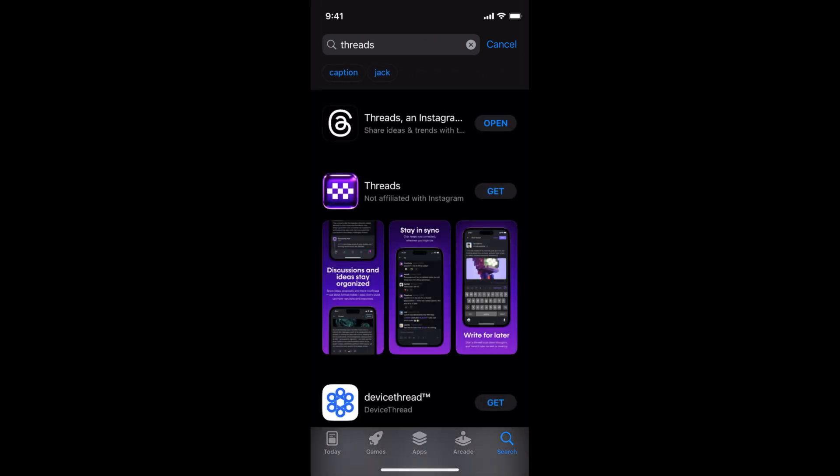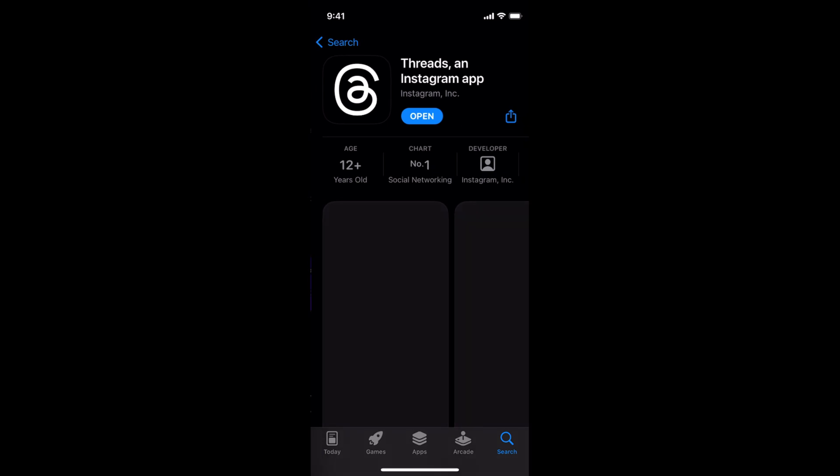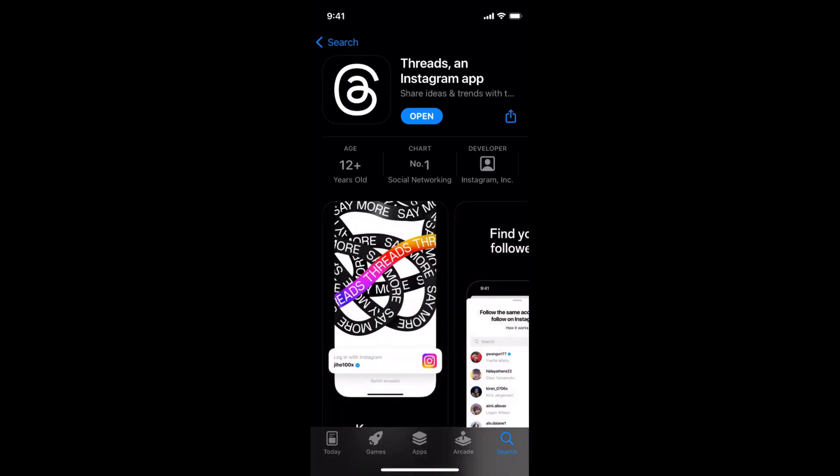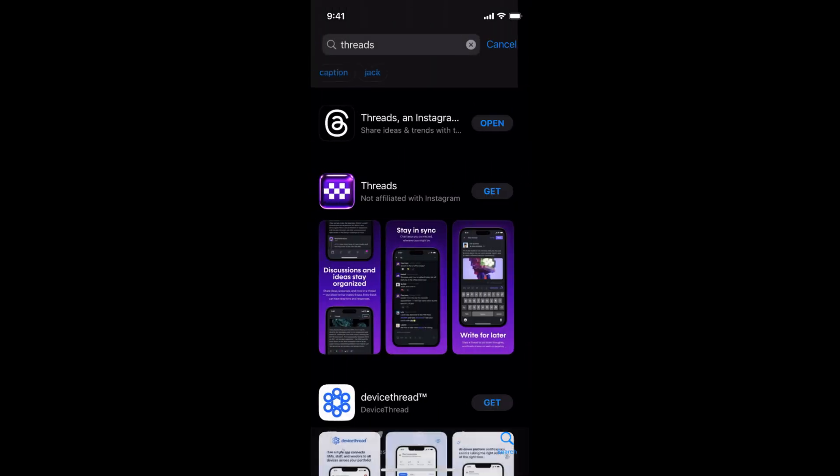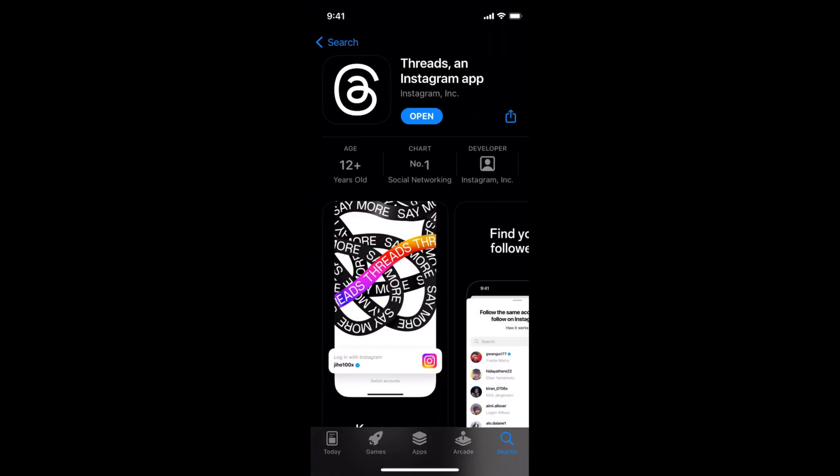Inside here at the top, you can see Threads and Instagram app. So once you open it, you need to make sure that under the name of Threads and Instagram app, you see Instagram. That is the creator. You can see Instagram INC. Make sure that is the case.